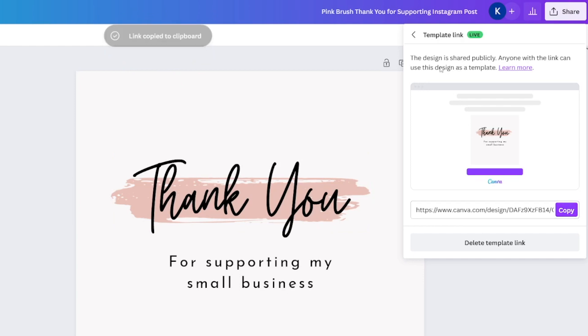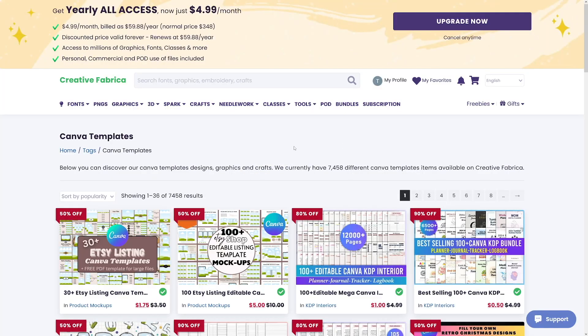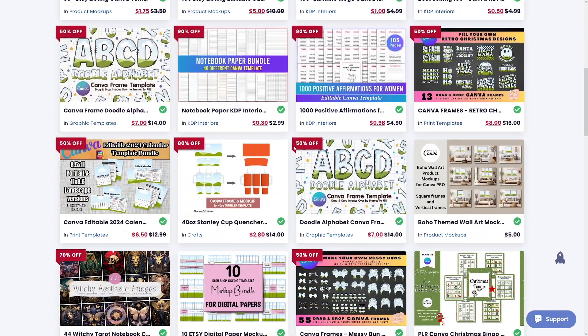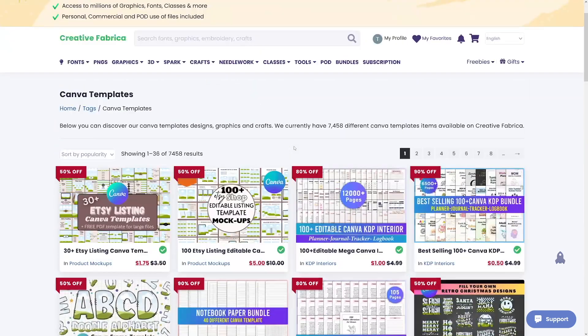Click 'Create Template Link' when you're done with your design and there it is — your template link. This design is shared publicly and everyone can use it as a template. Once they make a purchase, they'll get this link from your Etsy shop. The same goes with Creative Fabrica — there's a place to put your template link and people can access it.